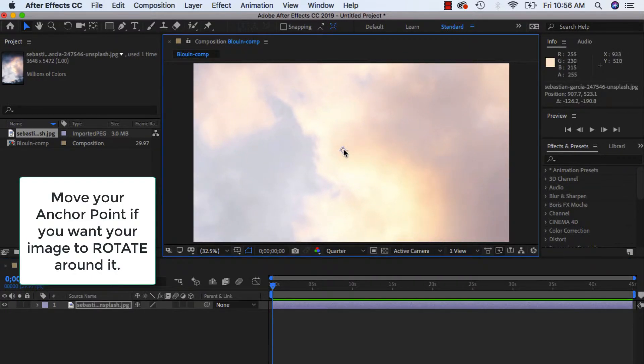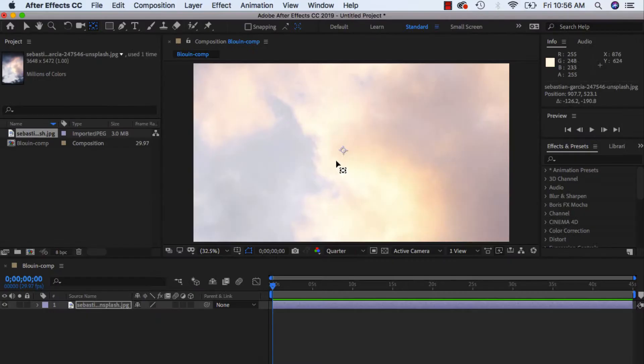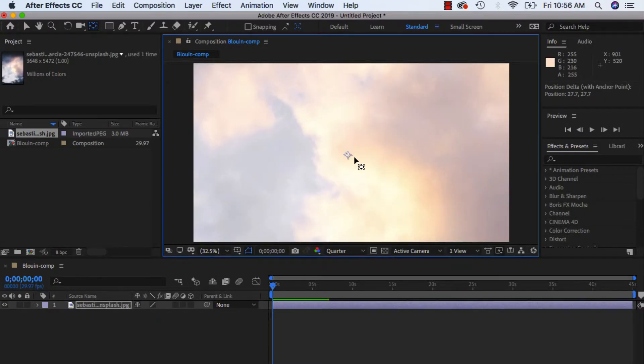And again, mentioned pivot points. If you want to move your pivot point, you can either hit Y on your keyboard, or you can go up to the top here. And this is how to move your pivot point. So I'm just going to have everything centered roughly.